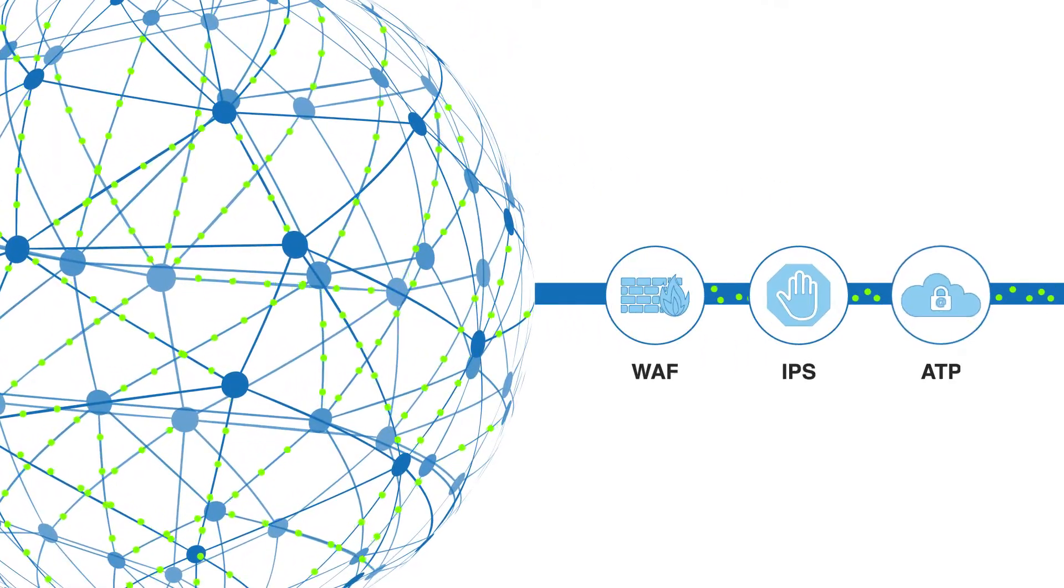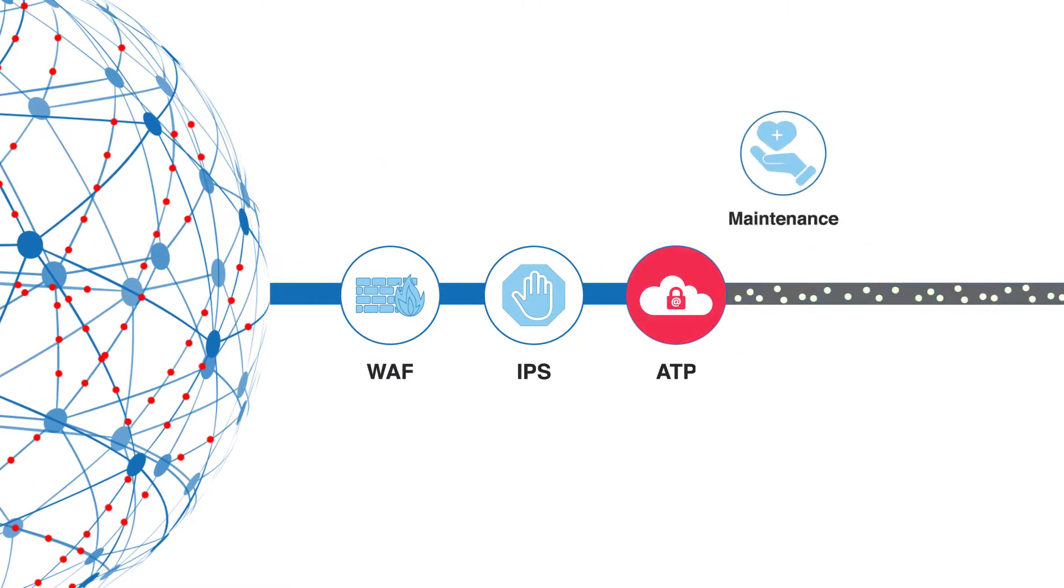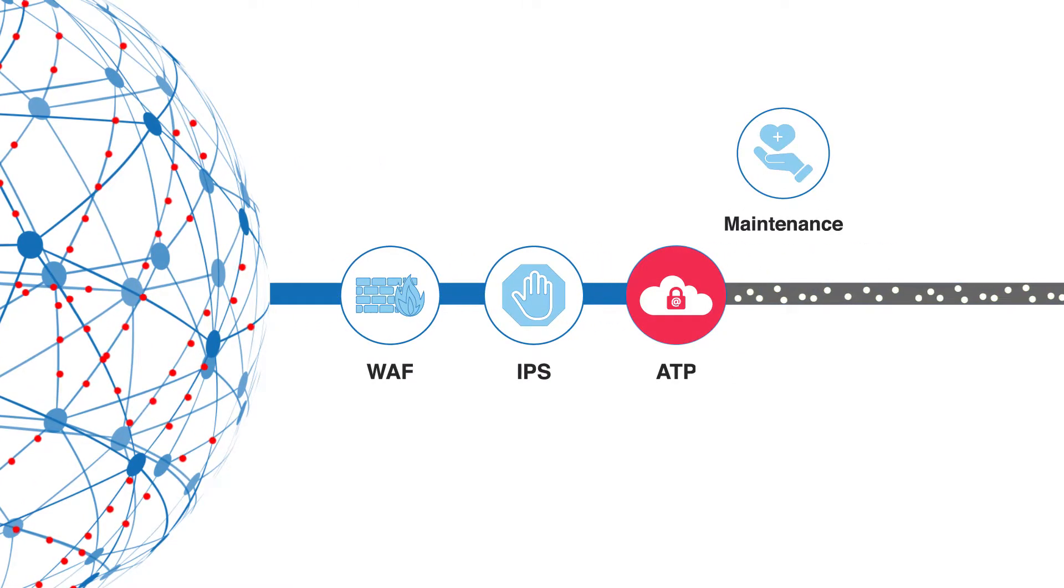But sometimes your inline security tools experience maintenance problems and result in unnecessary network downtime and outages. What will you do now?